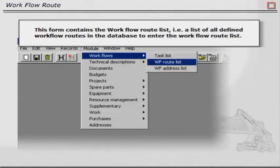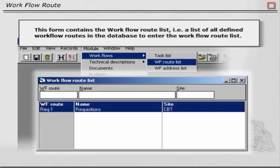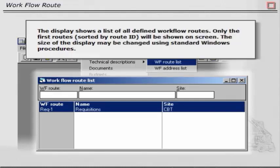This form contains the Workflow Route List. That is a list of all defined workflow routes in the database to enter the Workflow Route List. The display shows a list of all defined workflow routes. Only the first routes sorted by route ID will be shown on screen. The size of the display may be changed using standard Windows procedures.